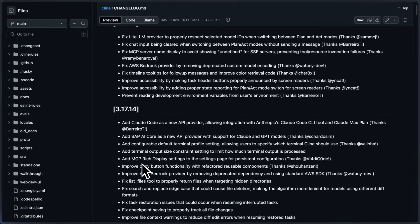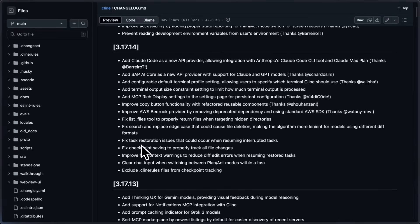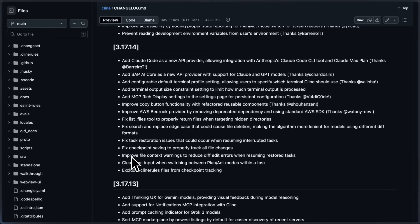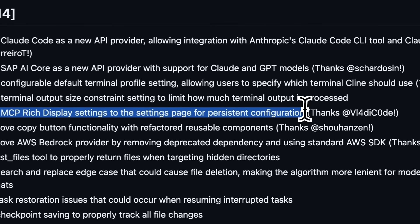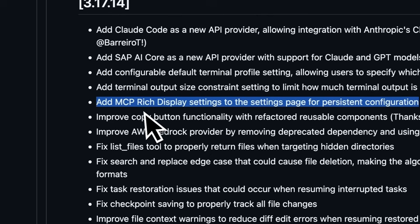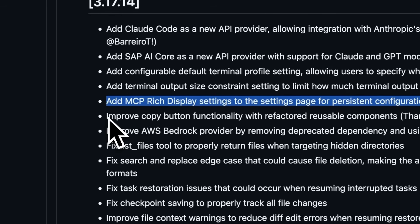They also added a new setting to constrain terminal output size, useful when you run commands that may overload the context window. There's also UI polish for refactored copy button components for better consistency, and the MCP rich display settings can now be configured on the settings page.